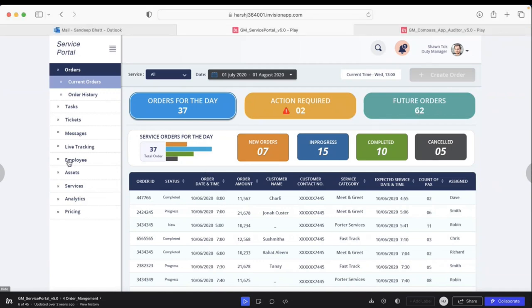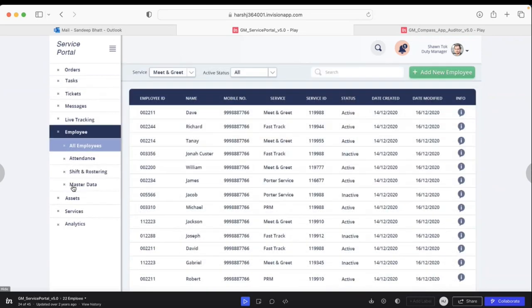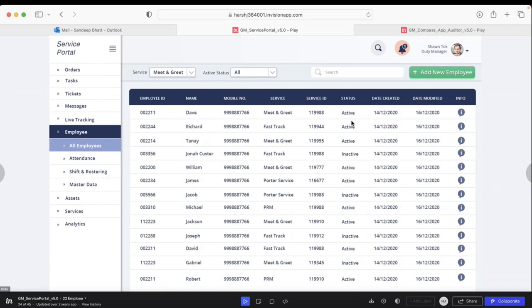Going to the rostering, this particular screen talks about the list of employees that you have—those working with you or not working with you in terms of active and inactive. You can see what services are allocated to them, how you should reach out to them, and all those details.